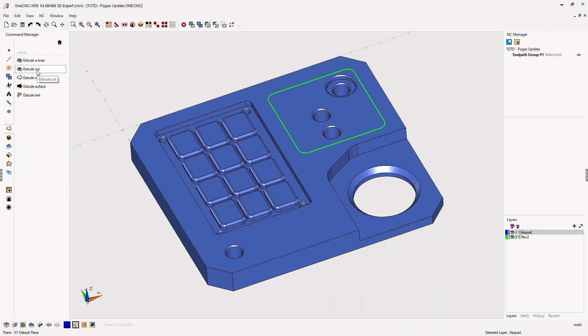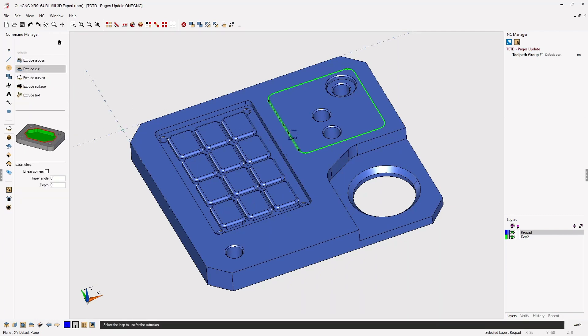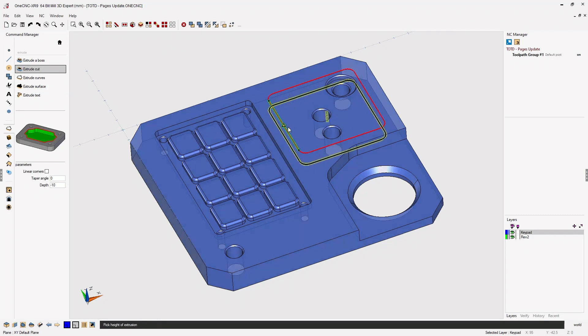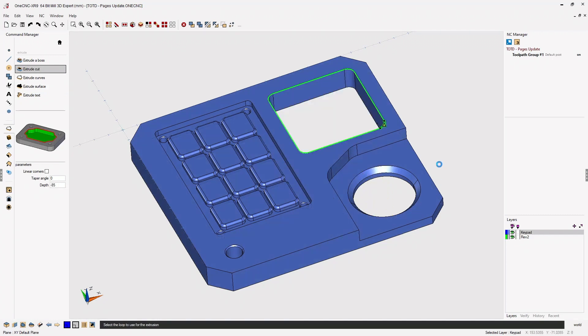From there, we're going to select extrude cut. I'm going to left click the boundary, drag it down and left click.